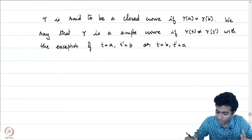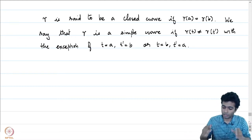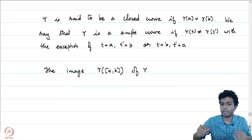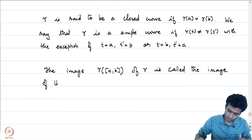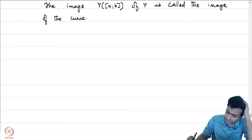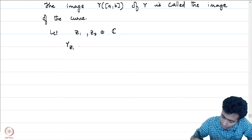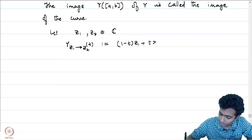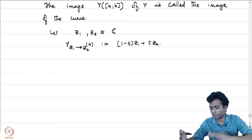Often, even though the map gamma is what we study, it is the image in the complex plane that gives the geometric idea of what the curve is. The first example is a straight line from z₁ to z₂. We define gamma_{z₁ to z₂}(t) = (1−t)z₁ + t·z₂, for t in [0,1]. At t=0 this is z₁, and at t=1 it is z₂. So this is the straight line path.